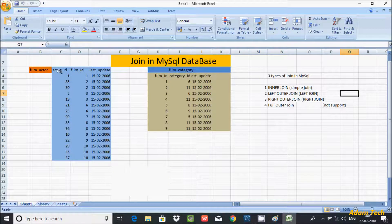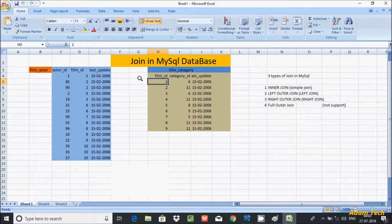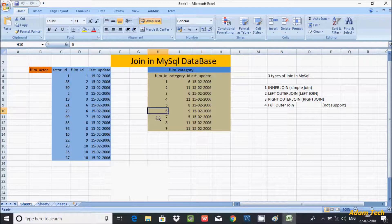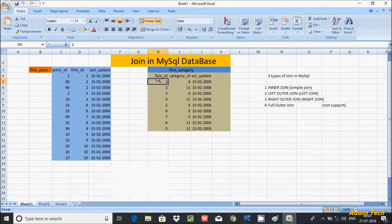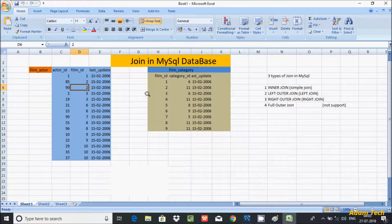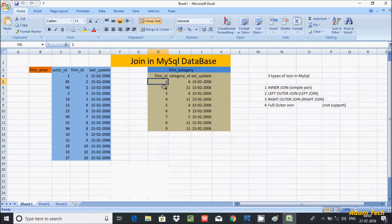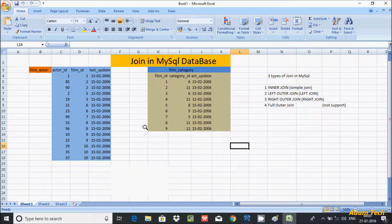So film_actor is the left table. Each row from film_actor is combined with every row from film_category — one by one. When one row from the left table has been combined with all rows on the right, it moves to the next row. This continues row by row until all combinations are complete.